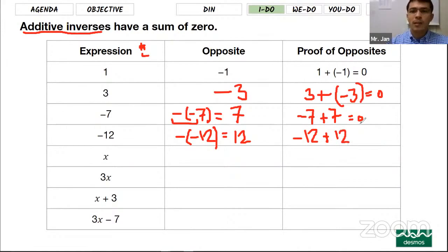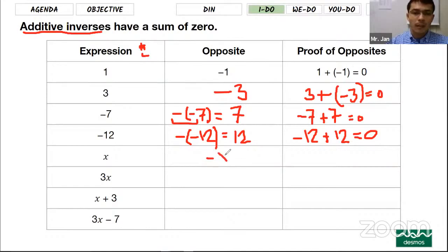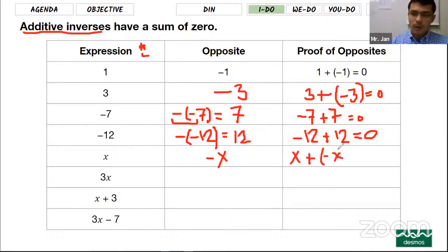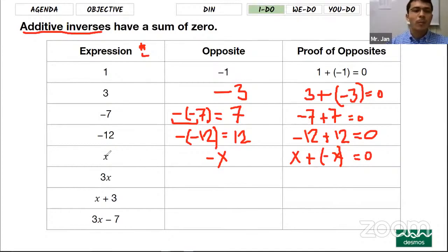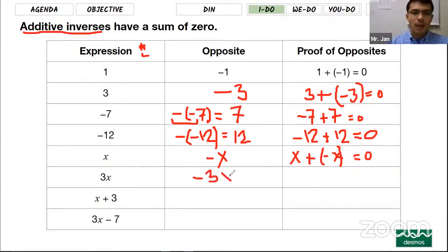When it comes to letters, the same steps apply. If the letter is x, putting a negative sign in front of x makes it the opposite of x. If you add x with its opposite, negative x, it equals zero — they cancel each other out because they are opposites. X is a variable, a letter we use for unknown things. For 3x, the opposite is negative 3x. When you add 3x with its opposite, you get zero again.